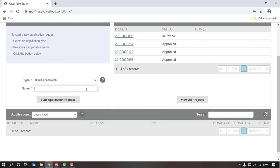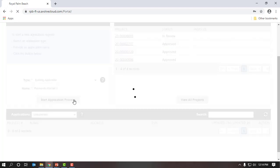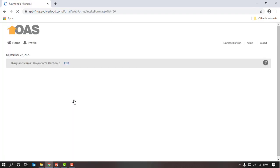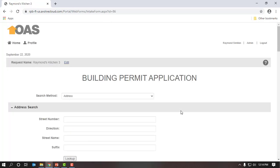It wants a name. We're going to go ahead and give our application a name. I'm going to call this Raymond's Kitchen No. 3 — this is my third attempt at trying to build a kitchen. I will click on the Start Application Process button and that will take us to the electronic application.